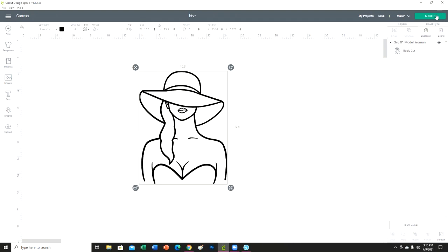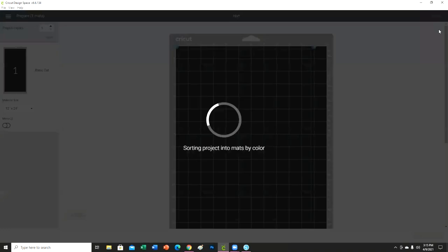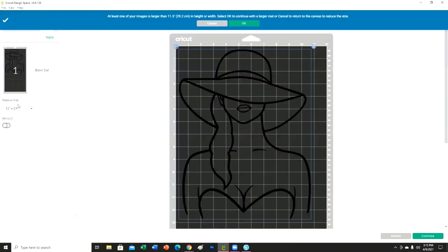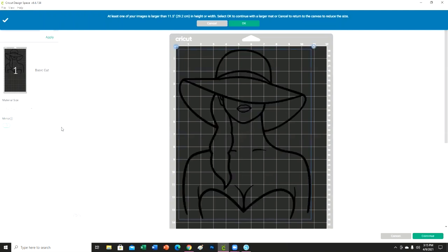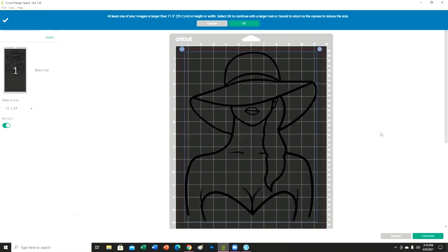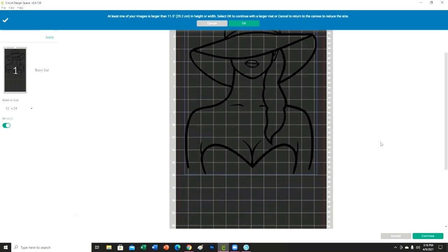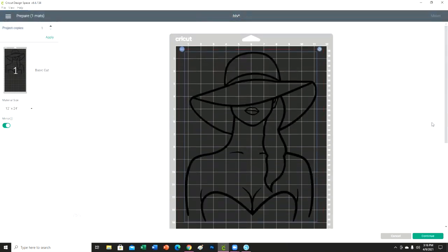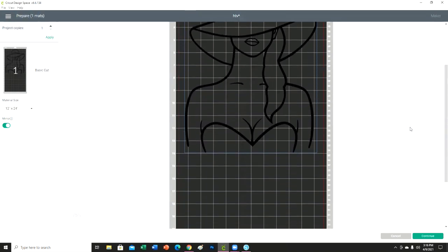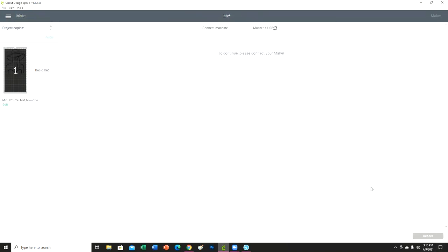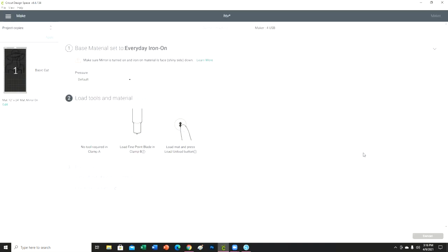You know, you can paint this like the painting with the twist or the sip and paint. So my final size is going to be 10 and a half by 13 and a half. I'm going to go over here to make it. I am going to be using my 12 by 24 mat. We do have to mirror this. I'm just going to be using some black vinyl, and then I'm going to continue and cut this on everyday iron-on.